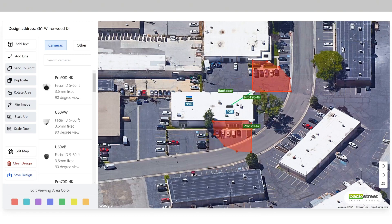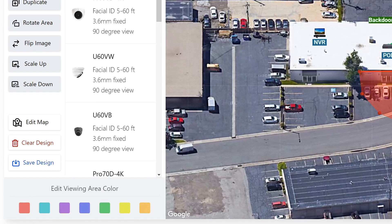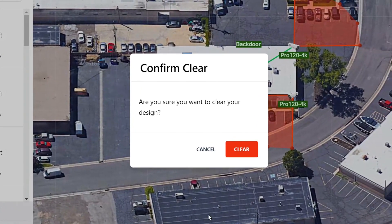The clear design button will delete all objects on the screen. This includes your cameras, your lines, and your other items — all of it will be cleared from your design. This action is permanent, so it is important to be sure you want to perform it before clicking clear.